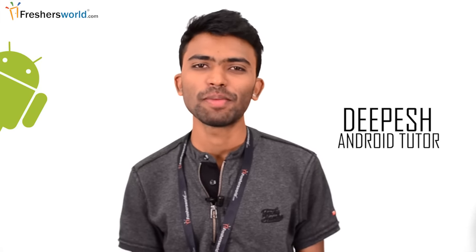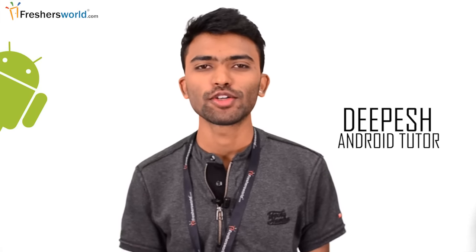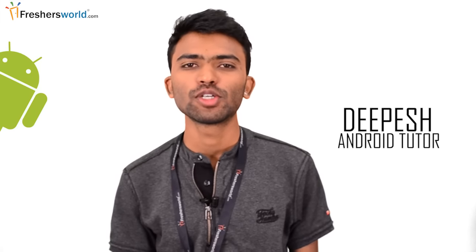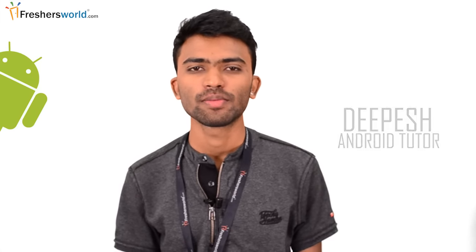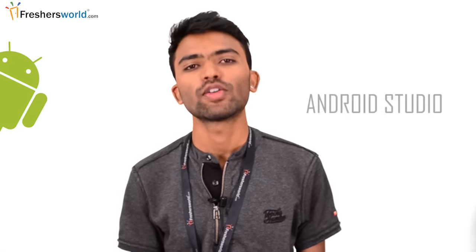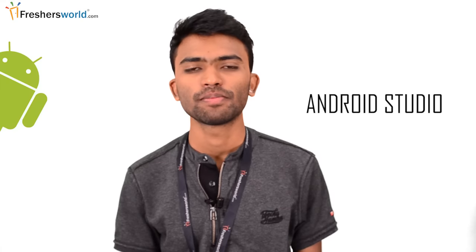Hi guys, this is Deepesh from Freshersworld.com. Welcome to our YouTube channel on jobs and careers. Today we'll be dealing with module 3 on Android training.